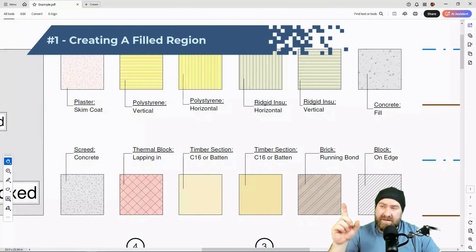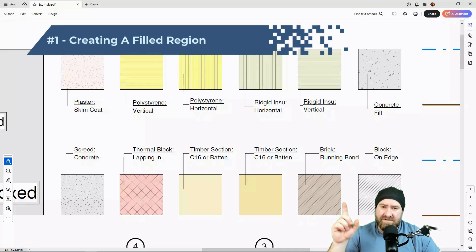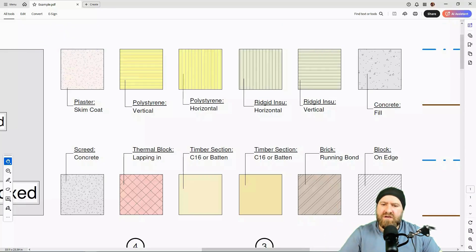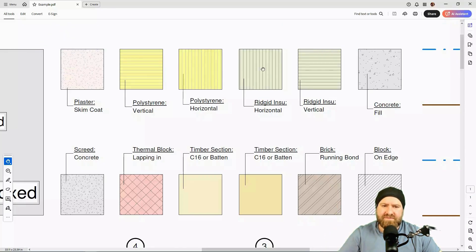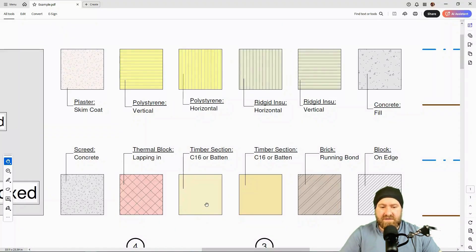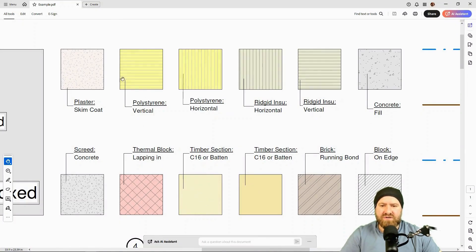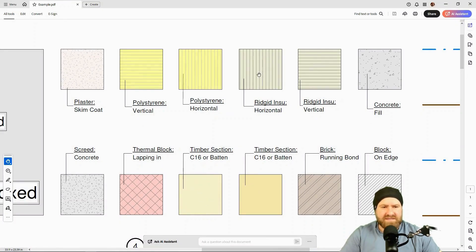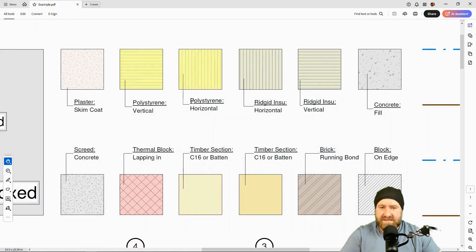What we're looking at here is some examples from a student's work last year. So these are various different filled regions representing materials—that one's supposed to be in elevation, I think, and most of them are in cut. So it's a plaster material, polystyrene, rigid insulation, concrete, etc.